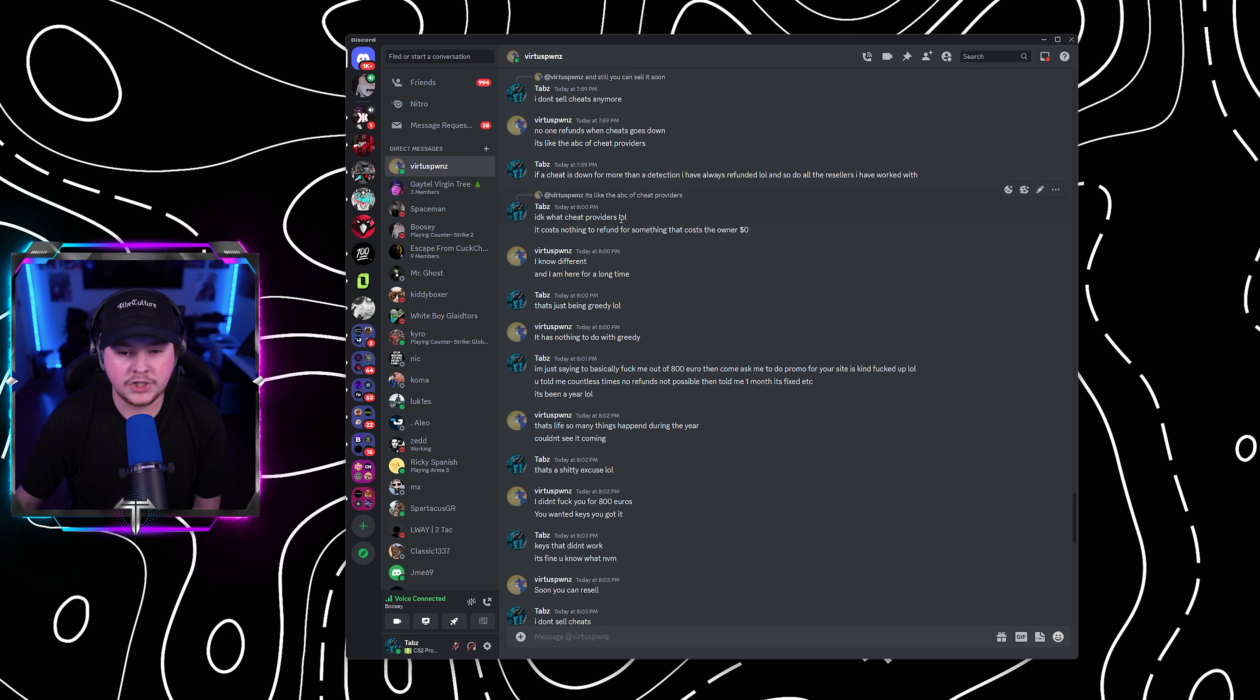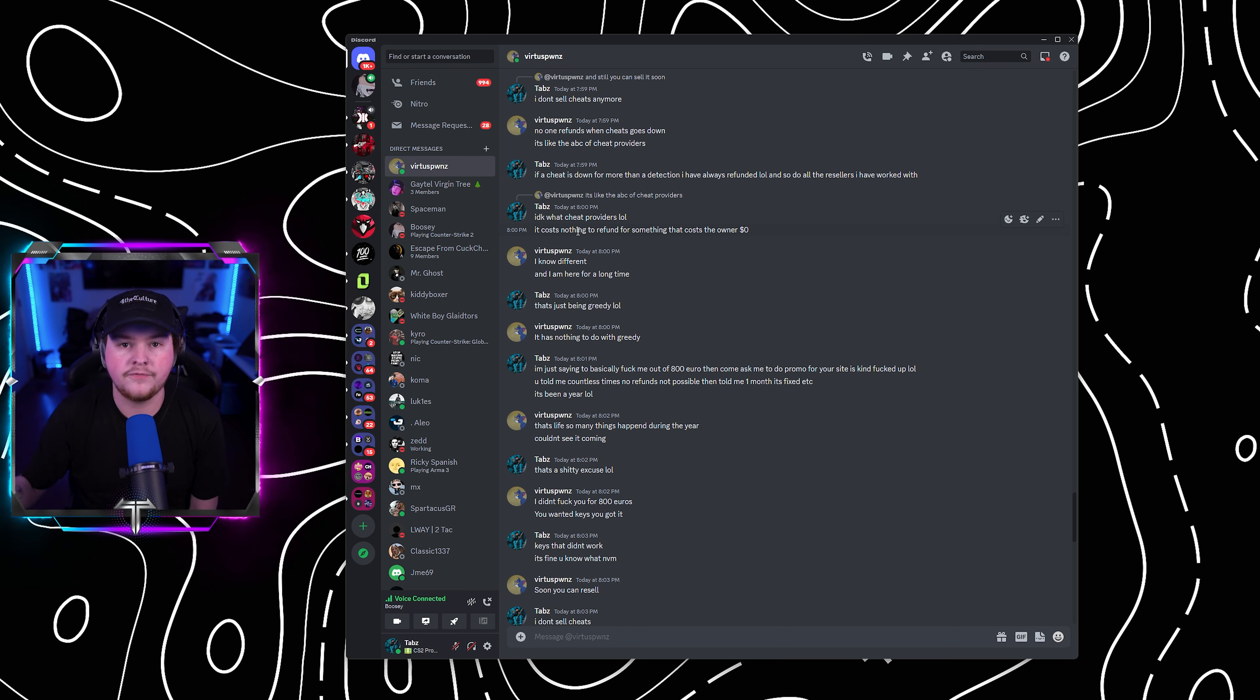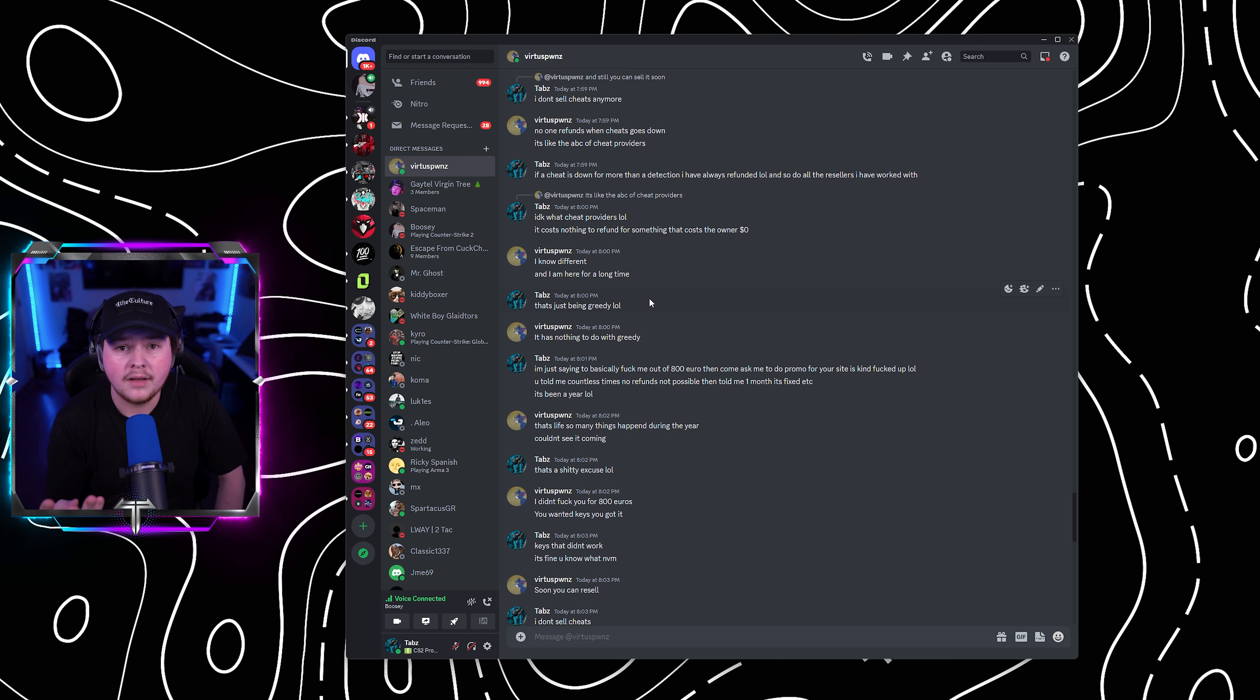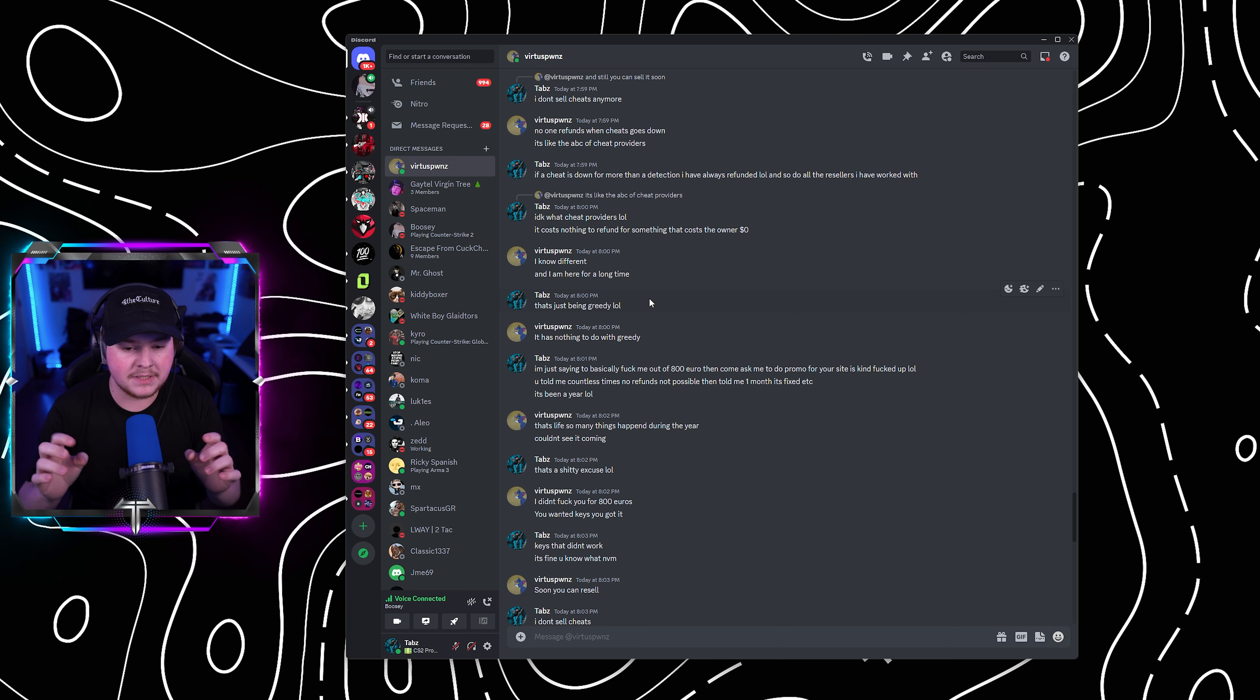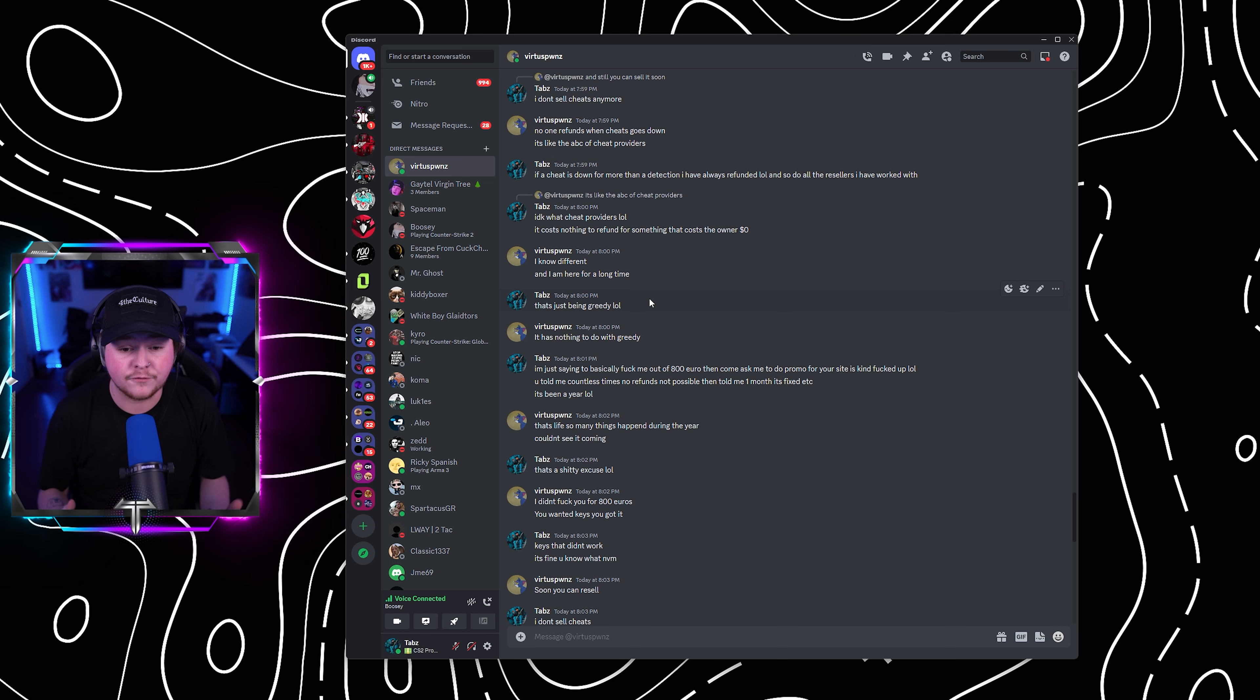And so do all resellers I've worked with. I don't know what cheat providers are acting like the ABC of cheat providers is never to refund. I said it costs nothing to refund for something that costs you $0. For him to generate keys costs him no fucking money. He's already got my money. He goes, I know different. And I've been here a long time. So have I. I've been in the cheating scene since 2014. The fuck do you mean? Like, what do you mean you've been here a long time? You have one site. I've owned four.